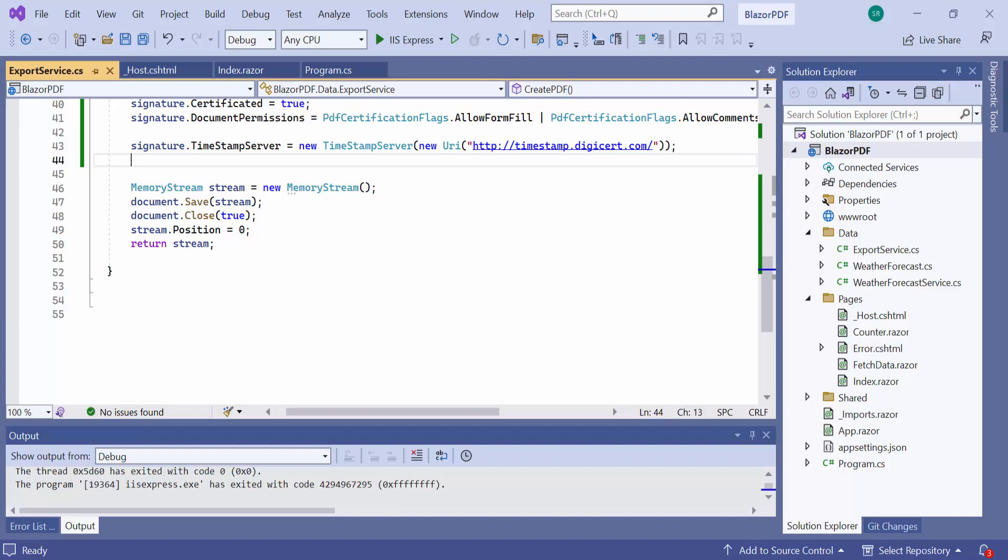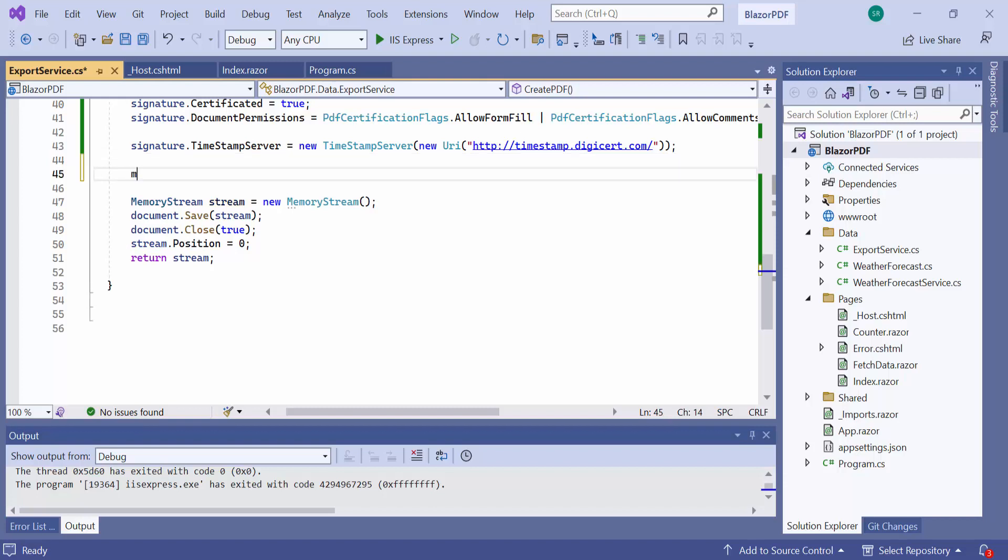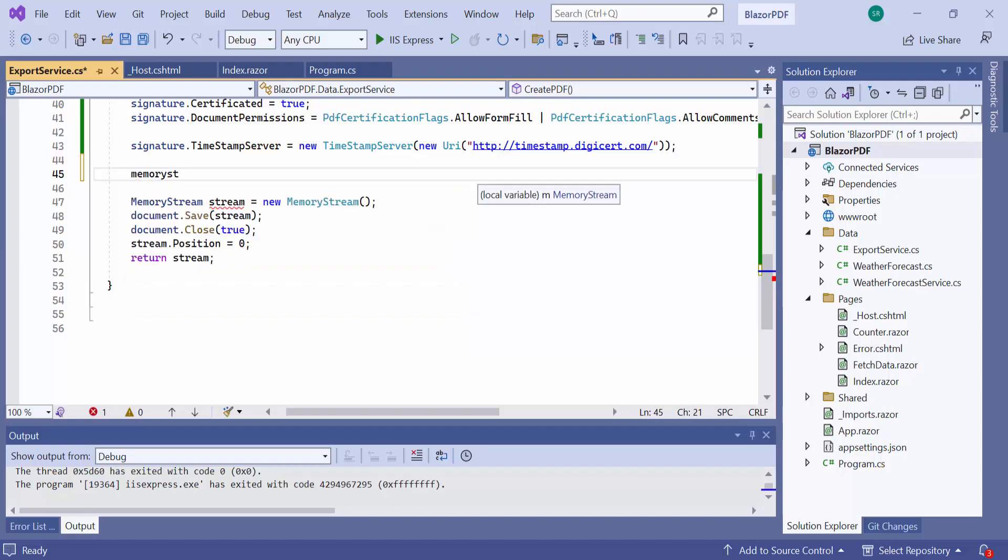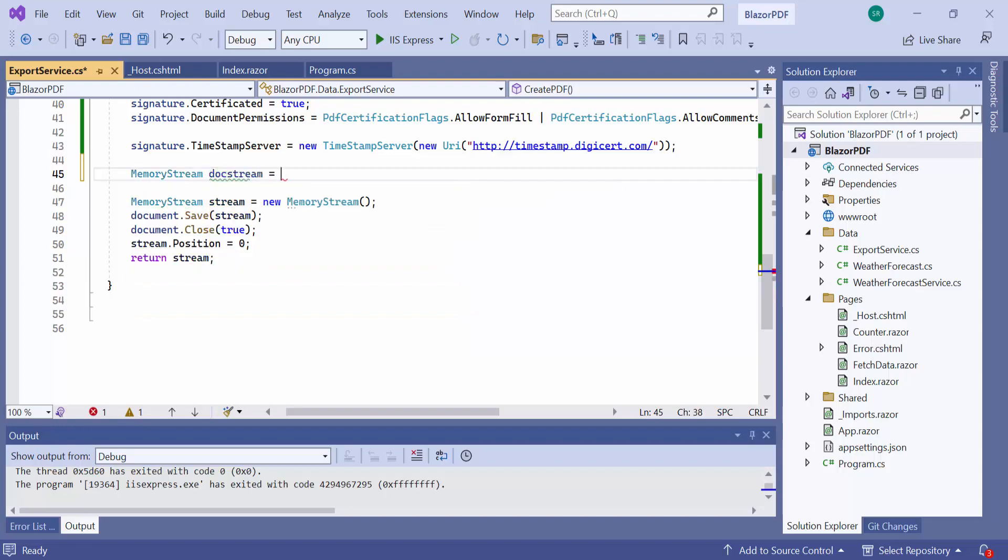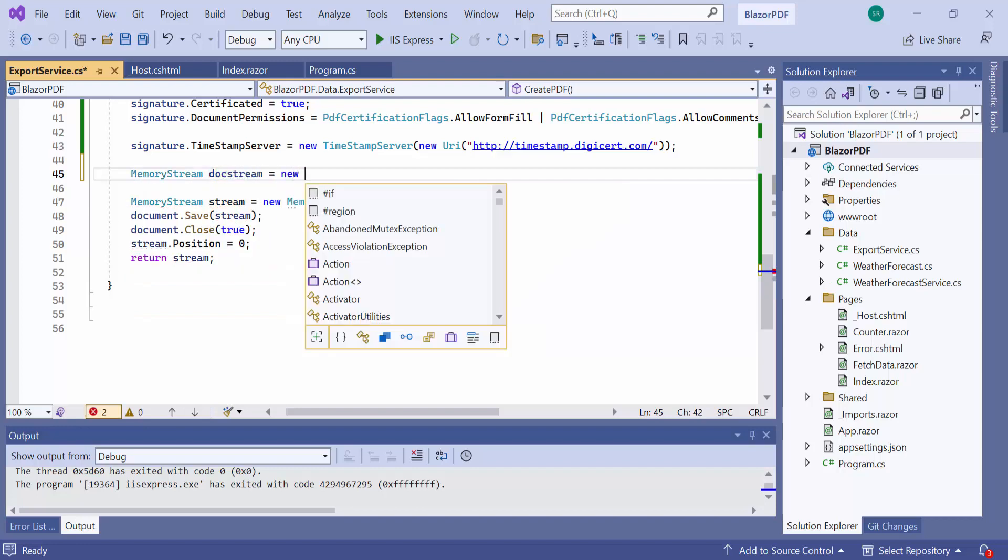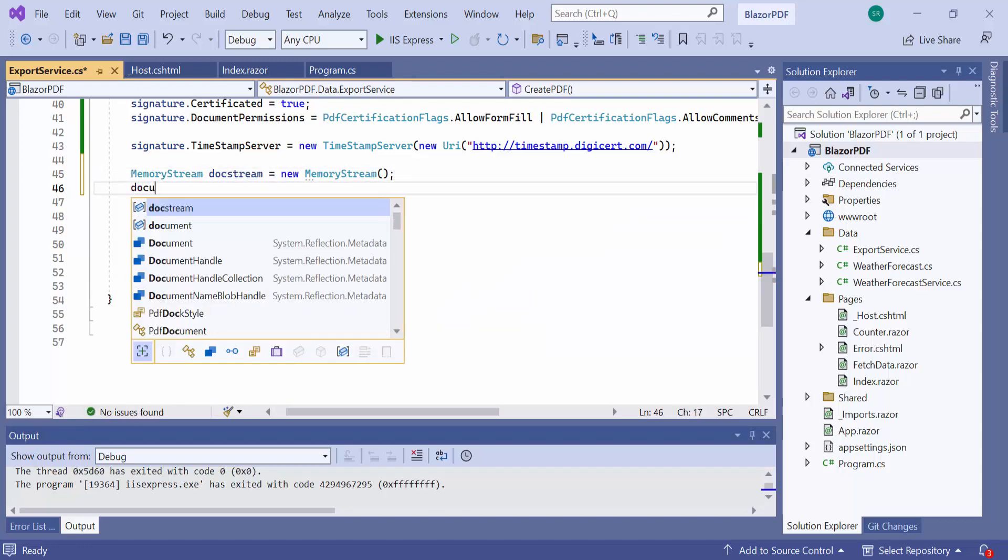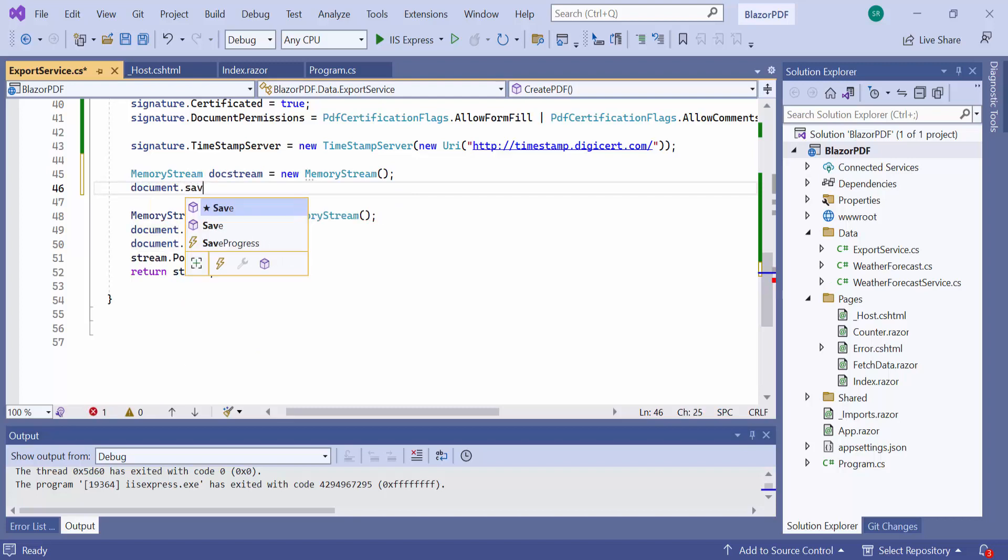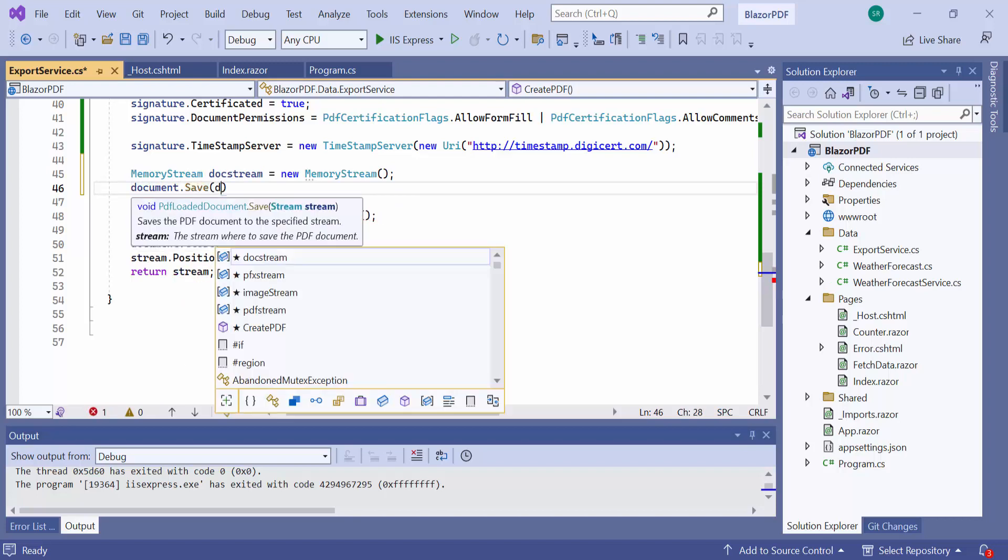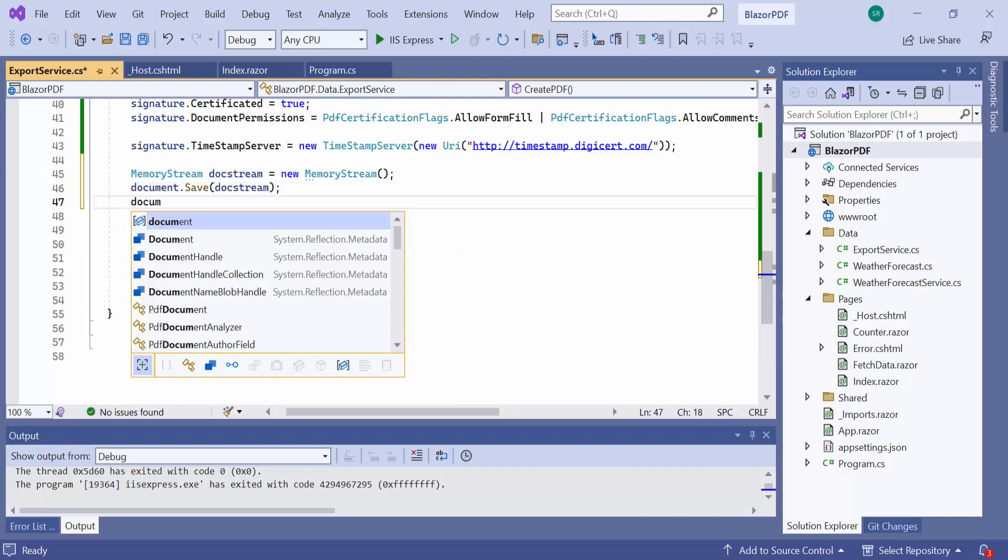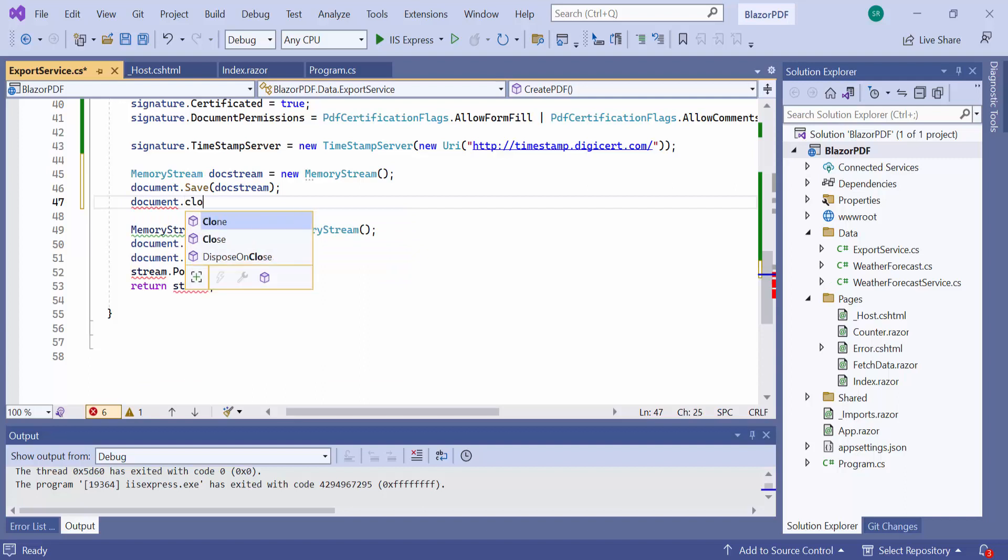To achieve this, I simply need to follow the steps I discussed earlier for adding a signature. To add another signature, I have to save the document and load that again. To do this, I first create a memory stream. And save the document to it. Then, let me close the document instance.